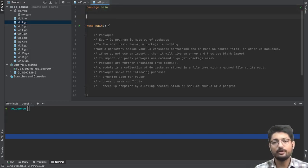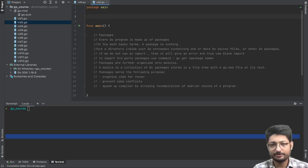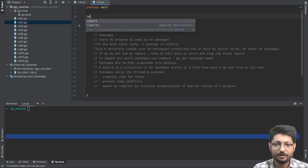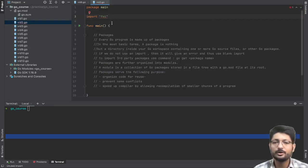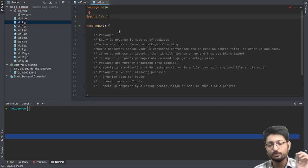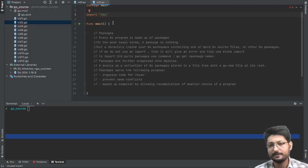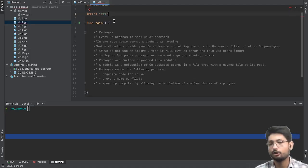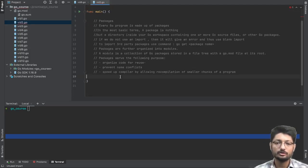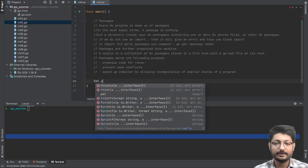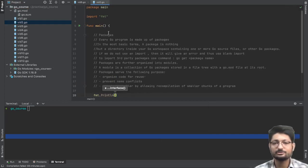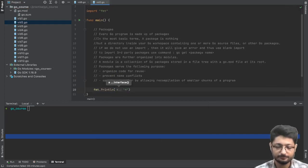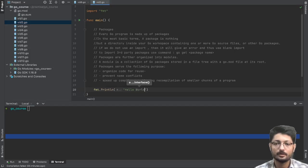We have already seen in the previous video when printing Hello World that there's an fmt package. To import a package, you use the import keyword and then the package name — for example, fmt. Note that if you have imported any package you must use it inside the main function, or it will not compile and will give an error.